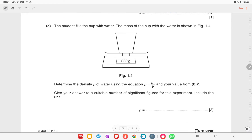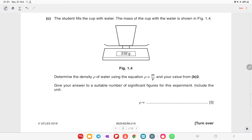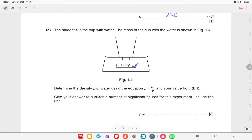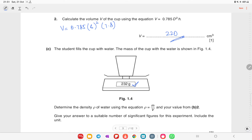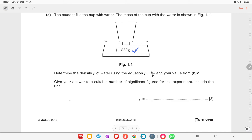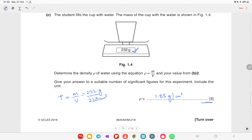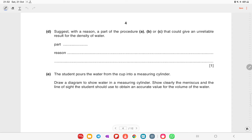The student fills the cup with water. The mass of the cup with the water is shown in figure 1.4. Determine the density of the water using density = mass / volume. Mass is 232 grams divided by volume of 220 cm³, giving 1.05 grams per centimeter cubed. Be careful — there are no units pre-written here, so you must write down the units yourself.